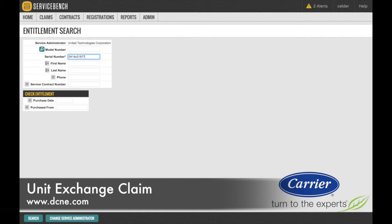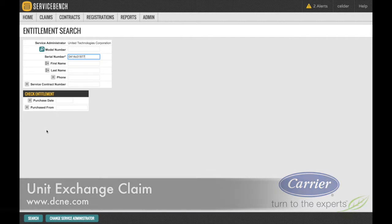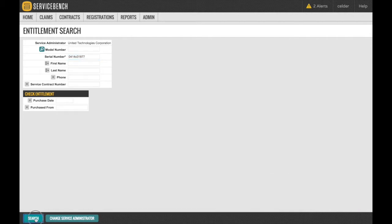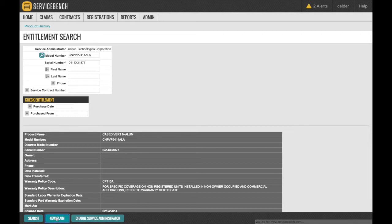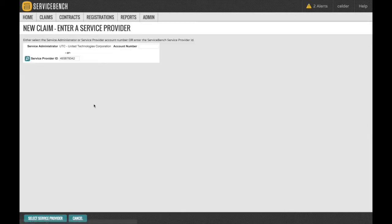Once your serial number has been verified by clicking Search, the product warranty entitlement detail will be displayed. To continue onto a Warranty Claim screen, select New Claim.